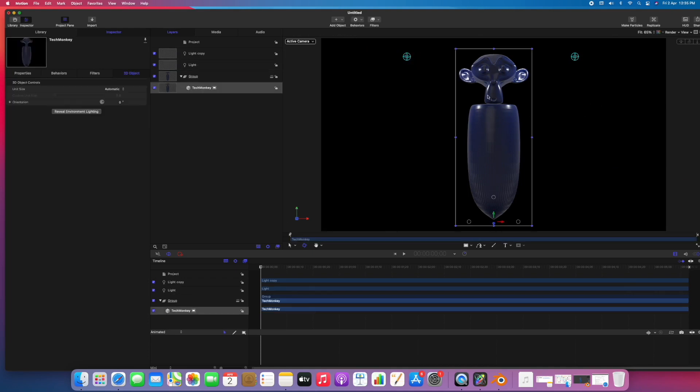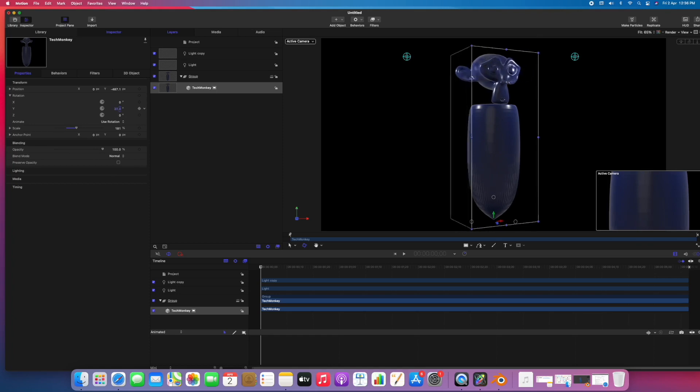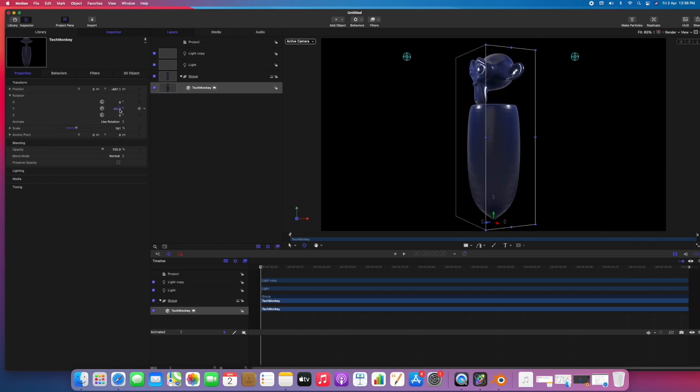Now let's animate this. Go to properties and here we have options for position and rotation. I'll go to rotation and I can rotate in X, Y, and Z. This is Y, so I'll make a keyframe.